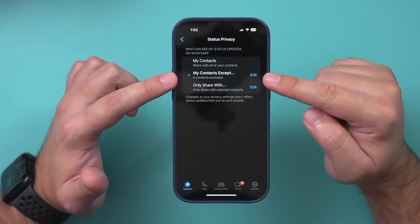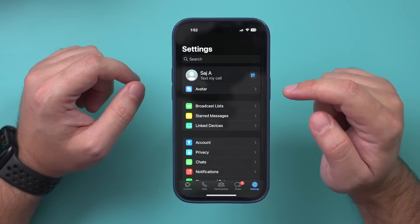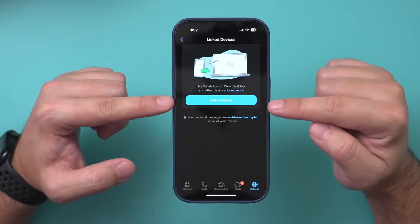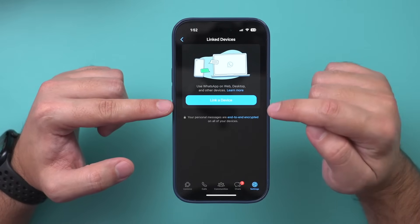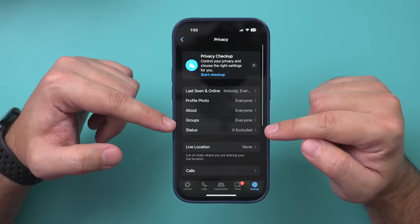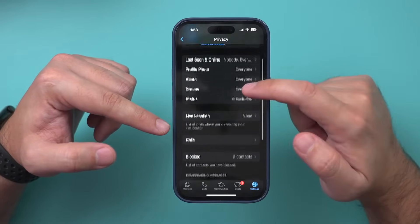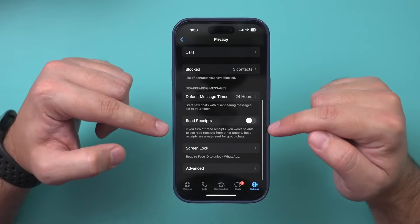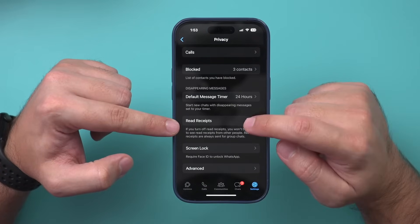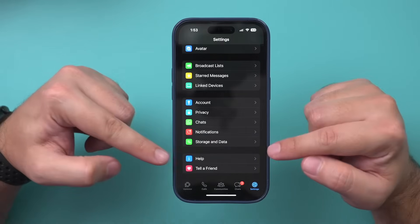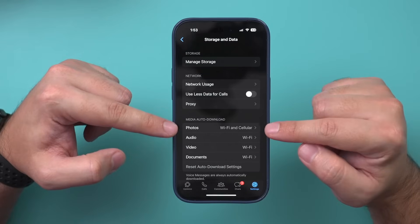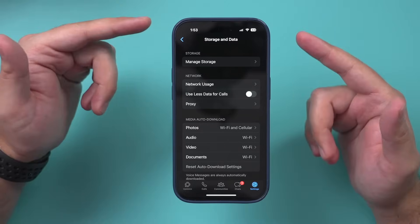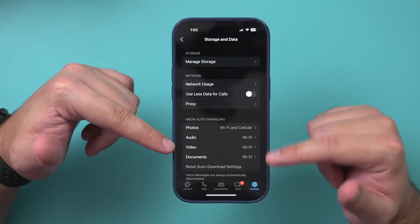Under settings, there are things worth looking at. You can link different devices — for example, if you want to message on your Mac computer you can link that device. Privacy is worth a look: you can decide who sees your profile picture, your status, your blocked contacts, and whether to silence unknown calls. My favorite option is turning off read receipts so people don't know you've read their message. Under storage and data, you can decide if media downloads using cell data, and change everything to Wi-Fi only so your data plan isn't used.